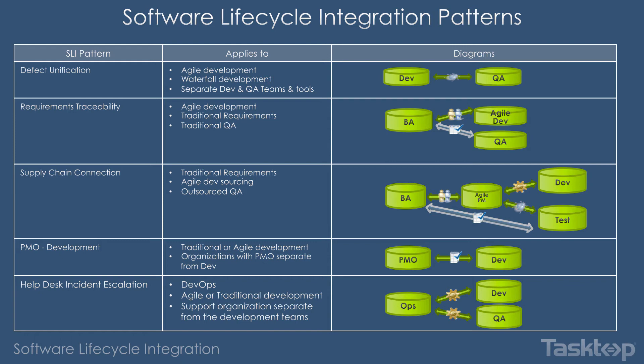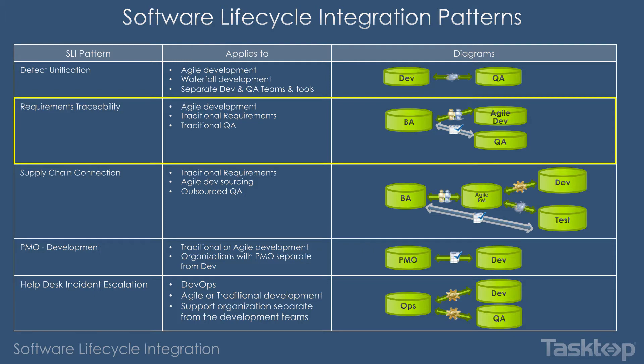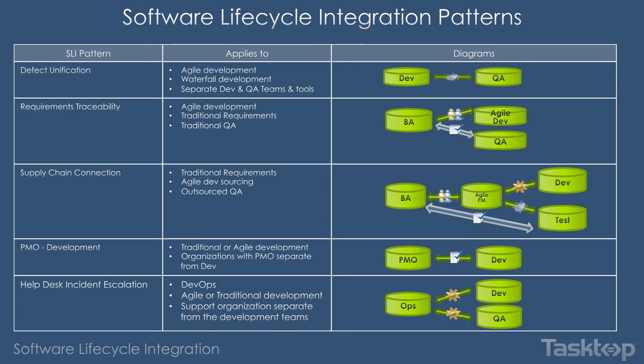Software lifecycle integration patterns are core to how Tasktop Sync is able to apply common patterns across many different types of tools. In this instance, we're going to be talking primarily about the requirements traceability integration pattern, whereby Agile teams can execute in their Agile style and business analysts are able to write their requirements and have their particular workflows and processes. So let's get started.